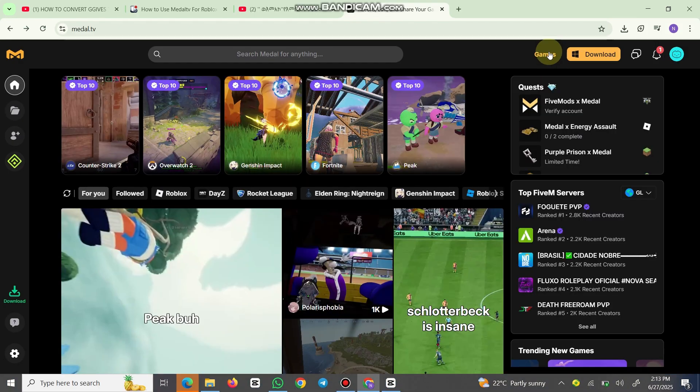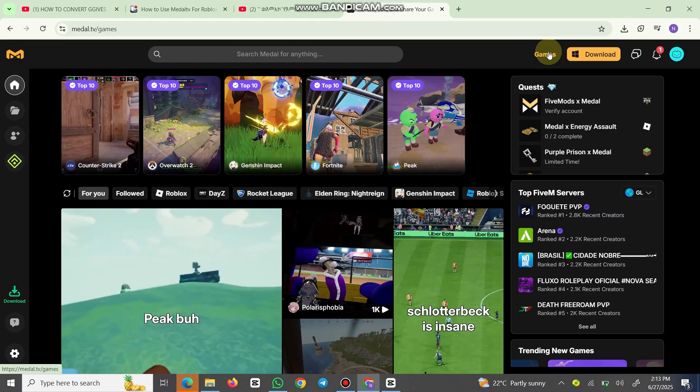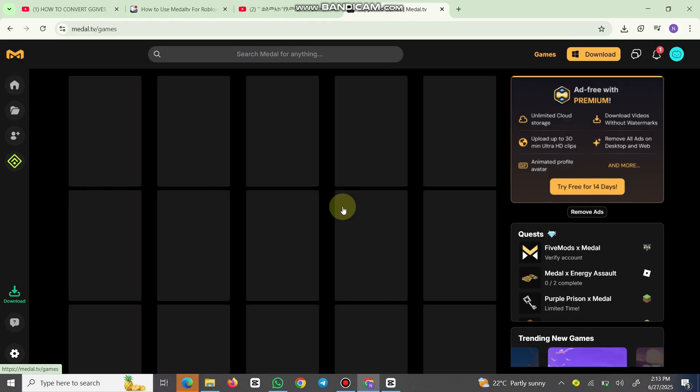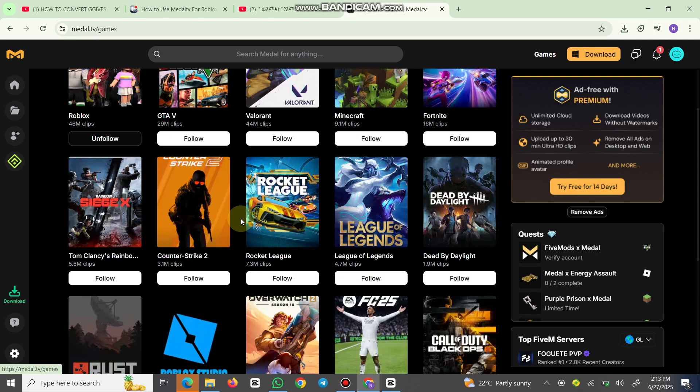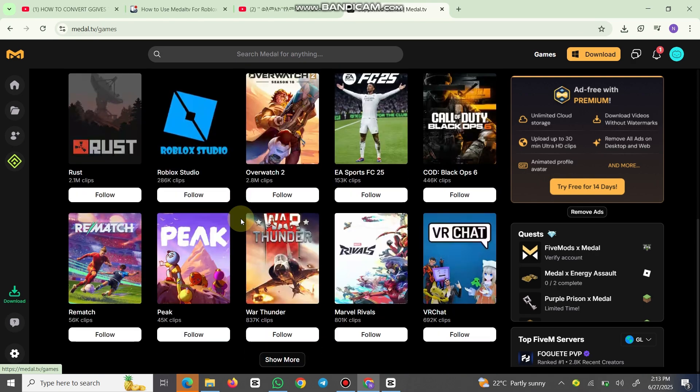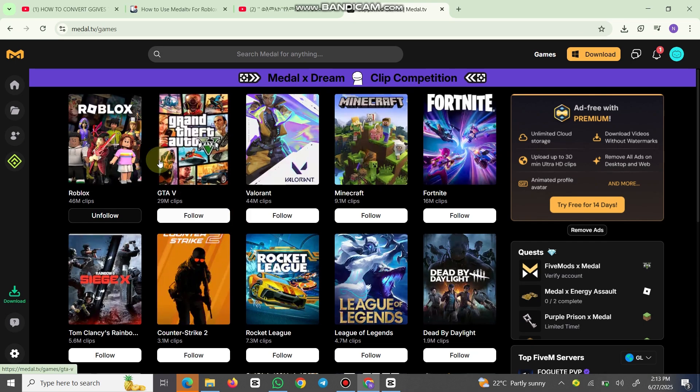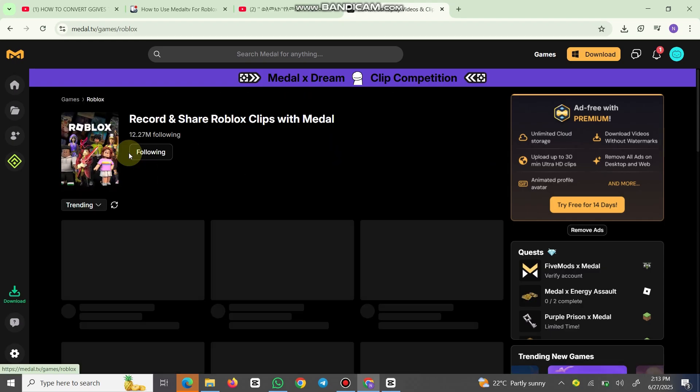viral. Now jump into your favorite Roblox game. Before you play, make sure Medal is running in the background. When something epic happens, swipe down from the top of your screen to open Medal's overlay and tap the red record button